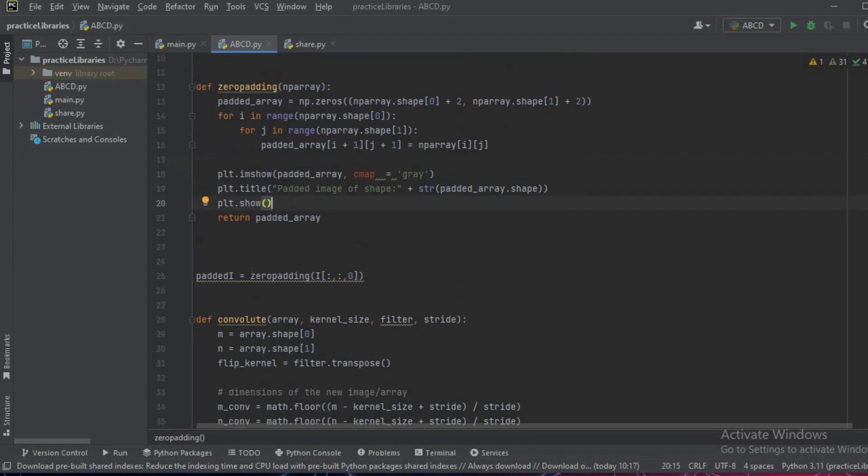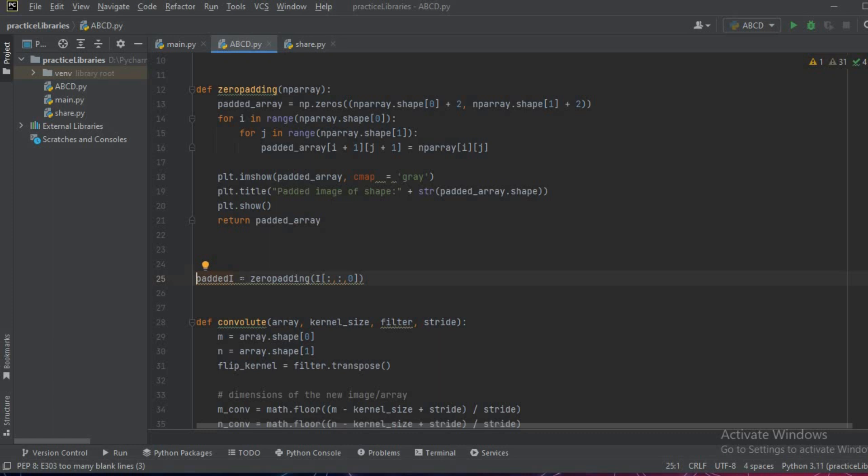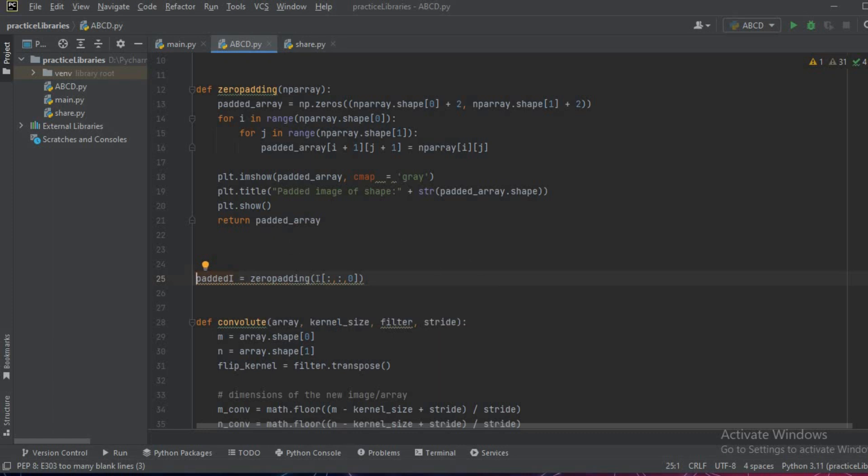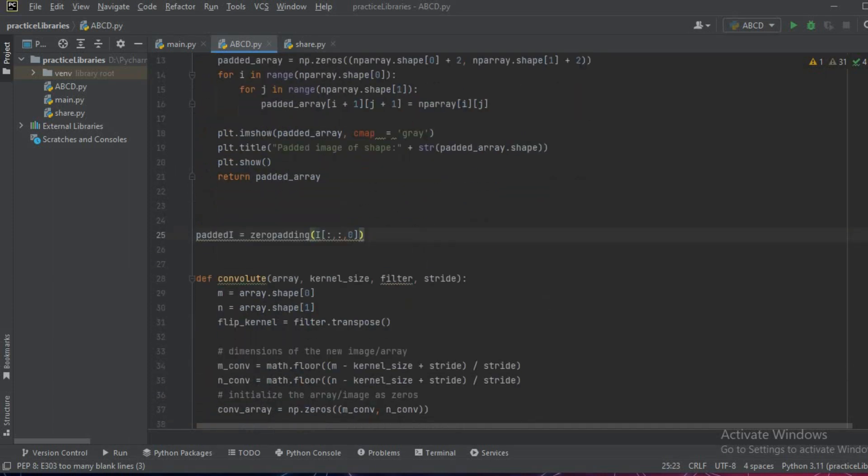Now to call the function, we'll write padded_i or padded_image = zero_padding and then we'll pass the i, the array which has been loaded here.